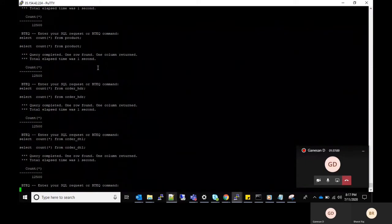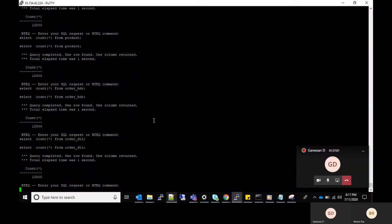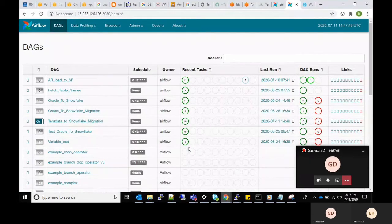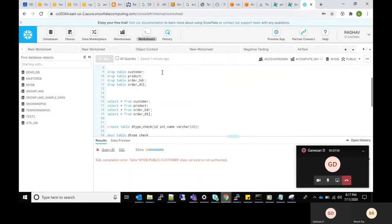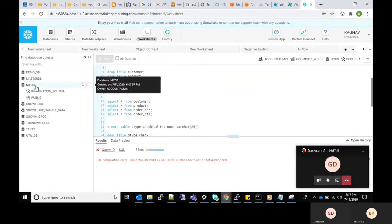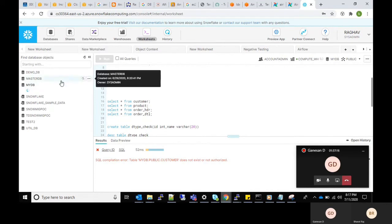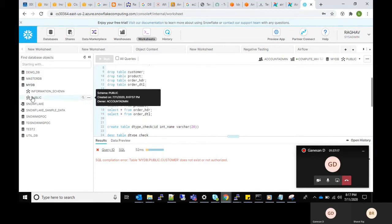We see an Airflow console page where we can see all the DAGs. A DAG is a collection of all of the tasks you want to run in an organized way. This is target database Snowflake and we are moving the source tables to my DB database where you can see no tables under it.